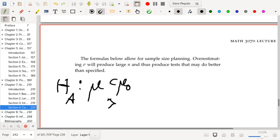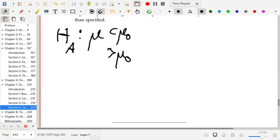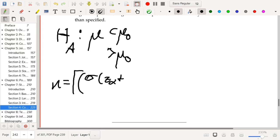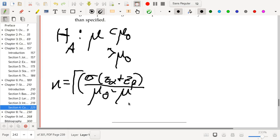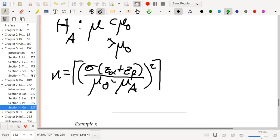In the one-sided case, we actually already computed what the sample size n should be in order to achieve a certain type 1 and type 2 error rate for a desired effect size. So n is equal to the ceiling of sigma times (z-alpha plus z-beta) squared divided by (mu-naught minus mu-A) squared, where beta corresponds to the probability of a type 2 error when the true mean is mu-A. This difference may also be referred to as delta, corresponding to the effect size.